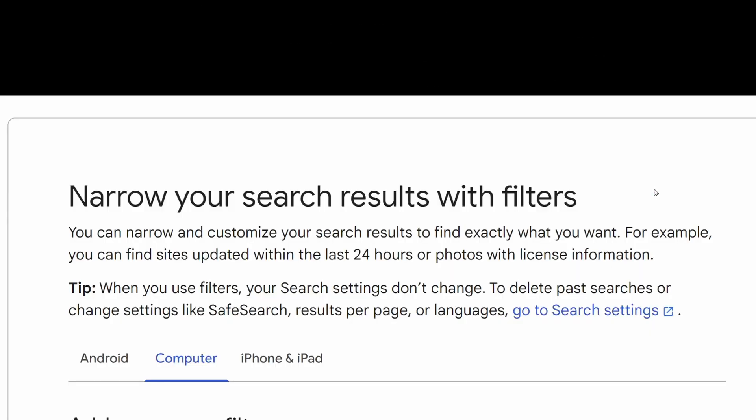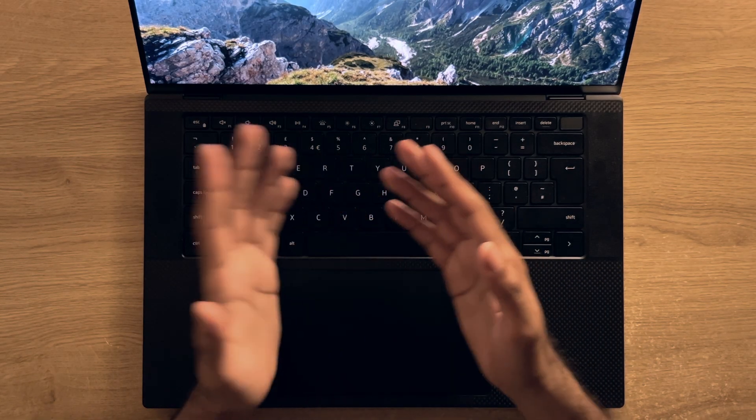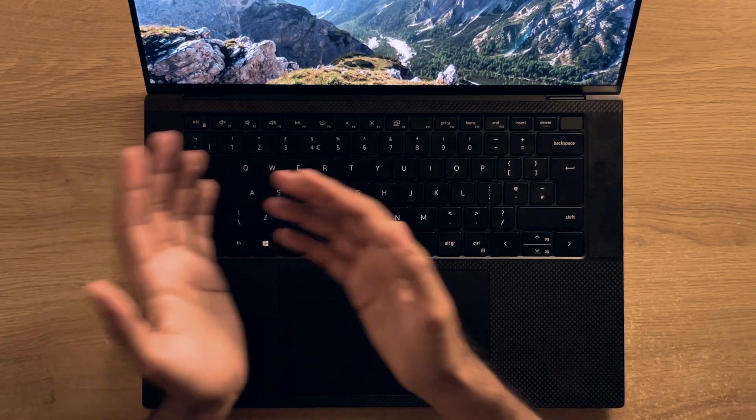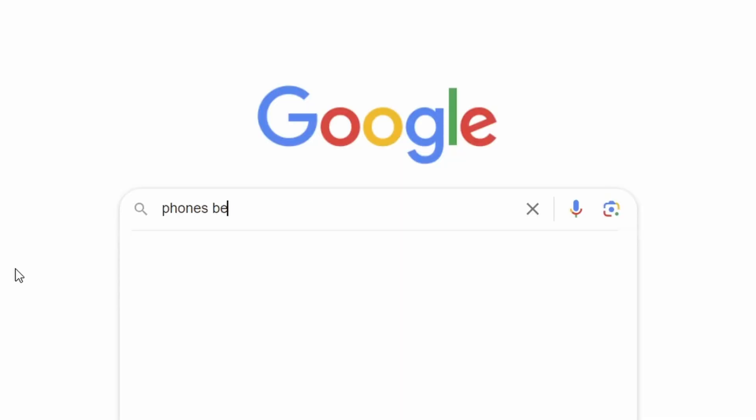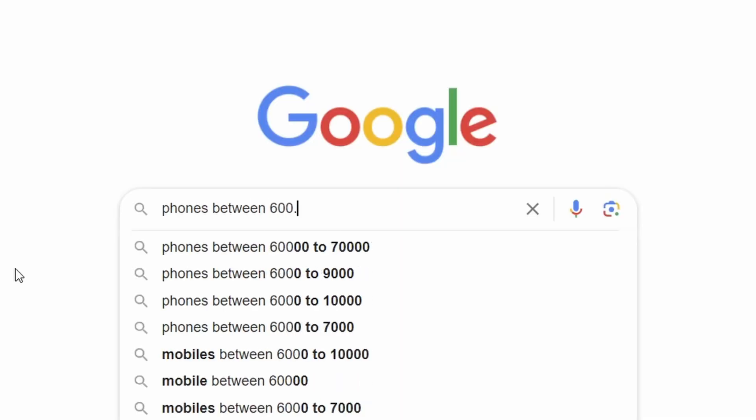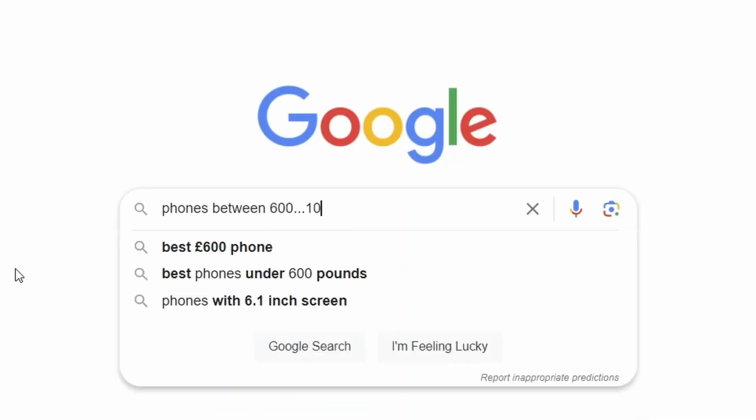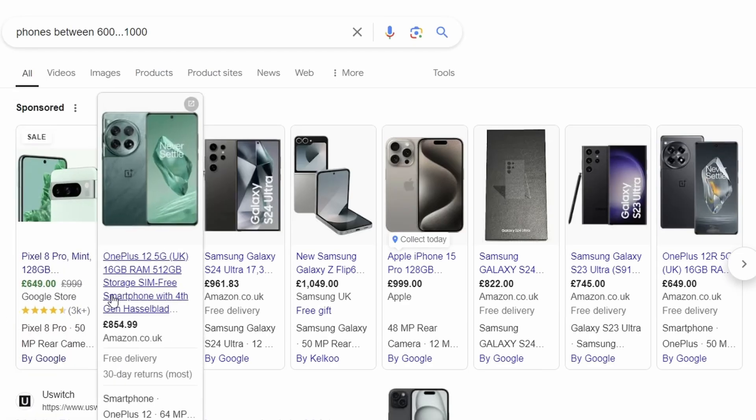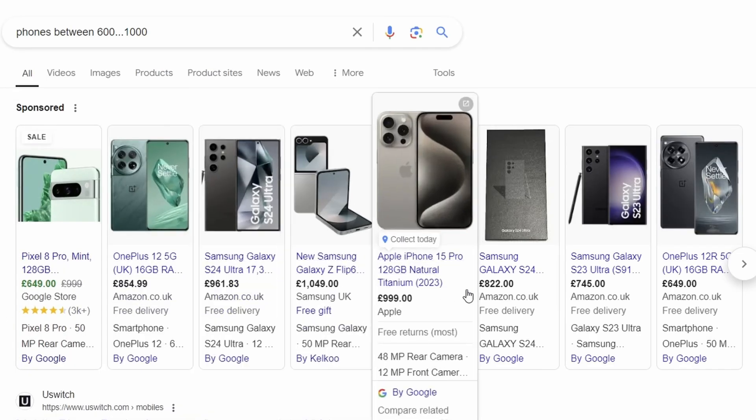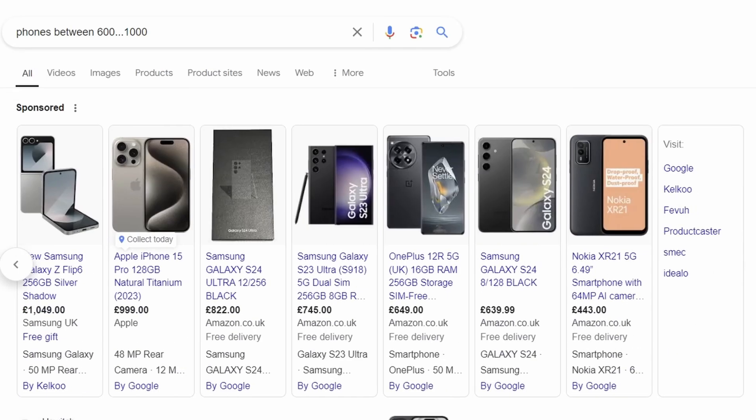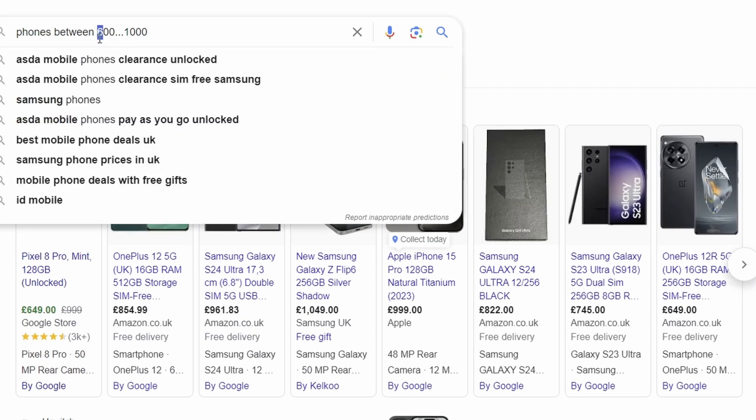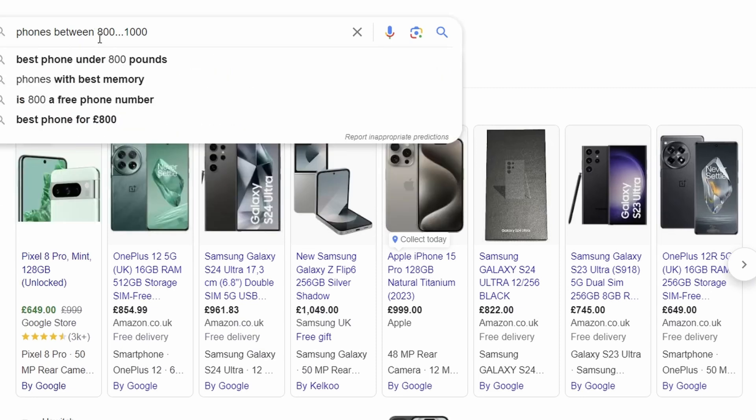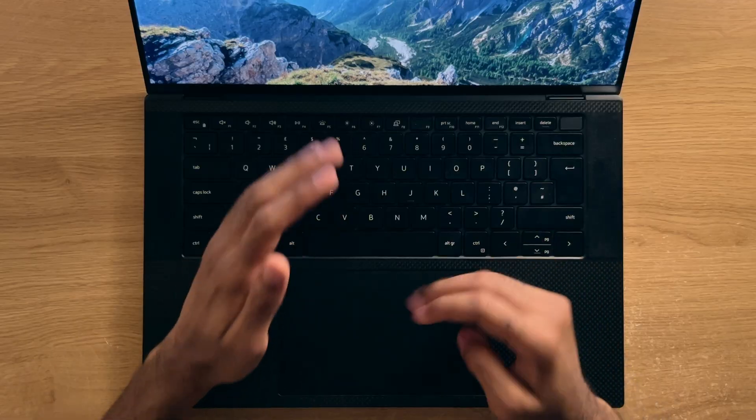Talking about filtering stuff, if you want to filter, let's say some products between $600 and $1000, you can simply put, well in my example, phones between and then the two numbers with three dots between them. This way, the results you get will all be between the two numbers that you mentioned. This way, you don't have to mess around with further filters and settings in regards to fine tuning your results. As you can see, just by updating the numbers in the search bar, my results change accordingly too.